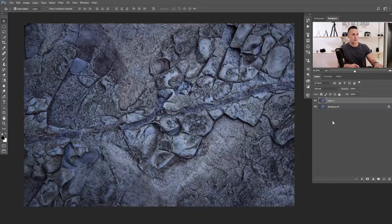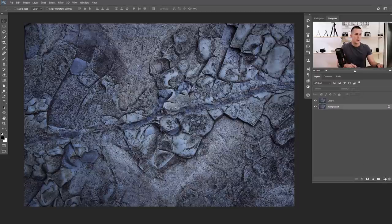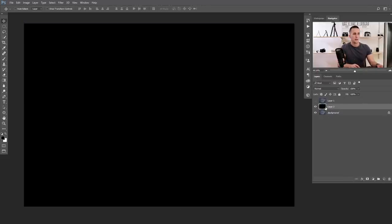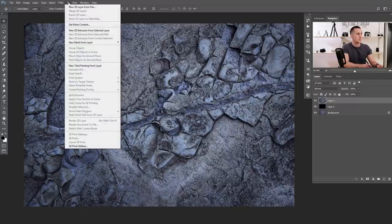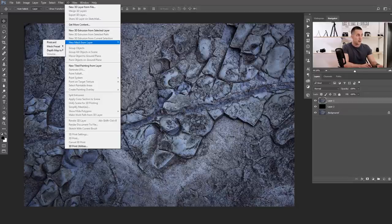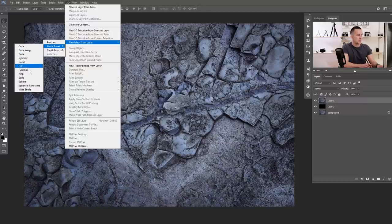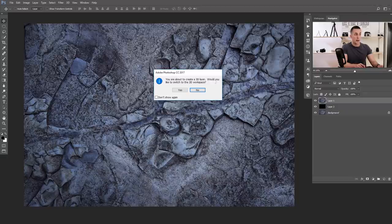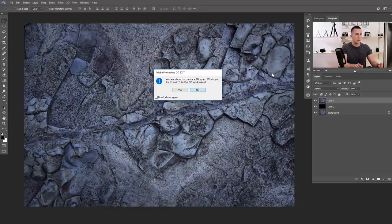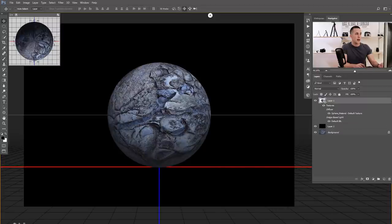The second method is like this: copy the layer as a backup and create a black background. You have any texture file you want. Just go to 3D, New Mesh from Layer, then go to Mesh Presets and choose Sphere. Watch what will happen when I click Sphere. Photoshop will ask if you're about to create a 3D layer and would you like to switch to 3D workspace — it may be easier for some of you, but I'll stay in this workspace.